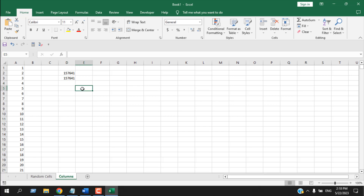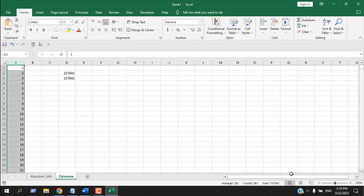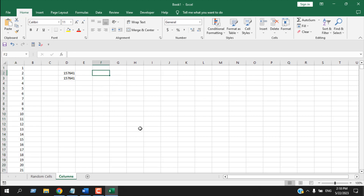If you just want to know the total of a column without any formula, select the entire column and you'll see the sum on the status bar with the same result. Click it, select any cell, and paste it. All three methods display the same result, and this is how you sum up numbers in Microsoft Excel.